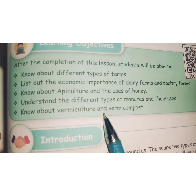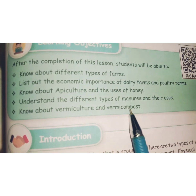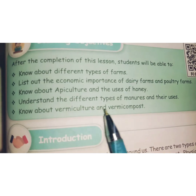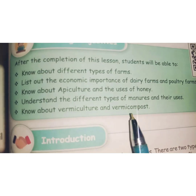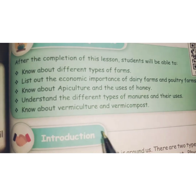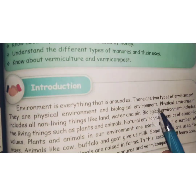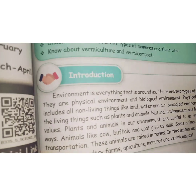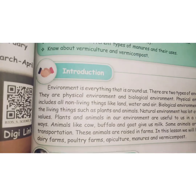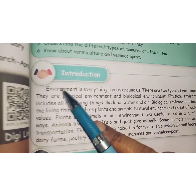Students will know about vermiculture and vermicompost. These two terms relate to using earthworms to produce compost. You will learn about vermiculture and vermicompost through this lesson.